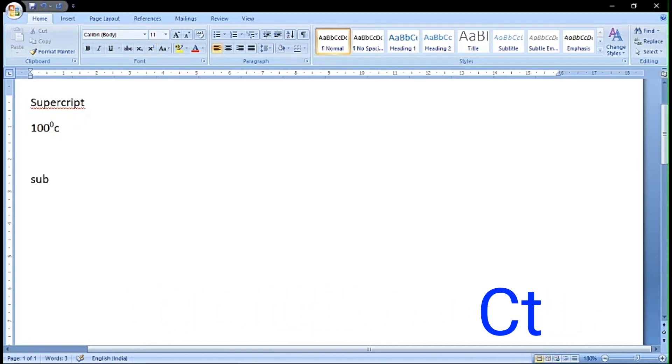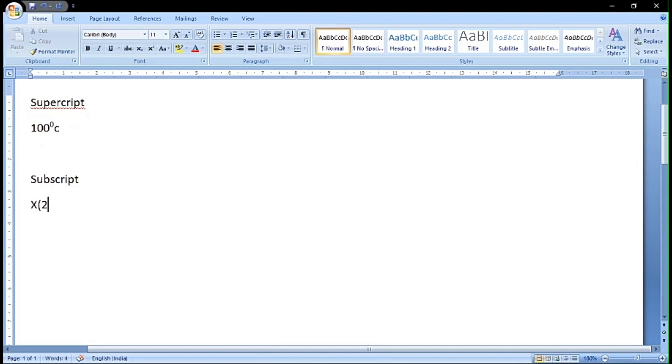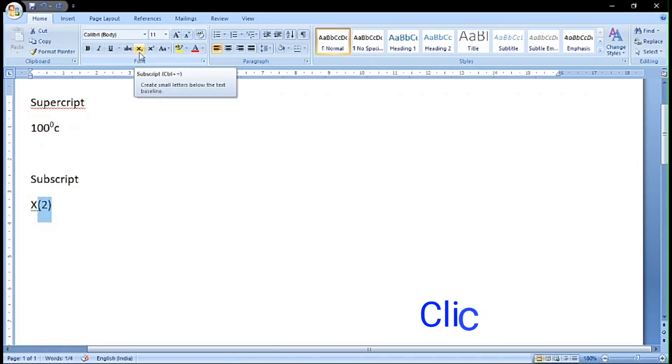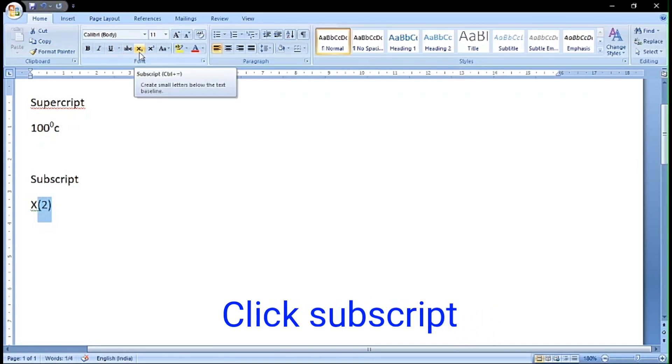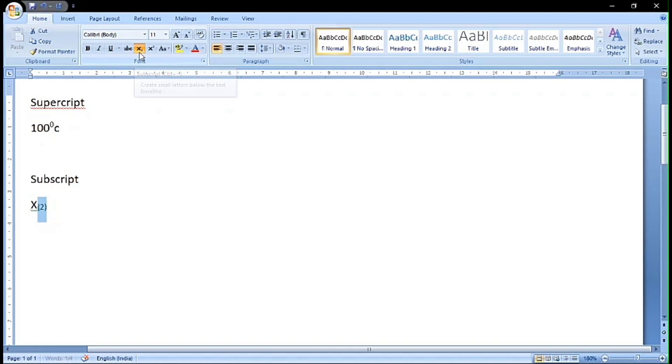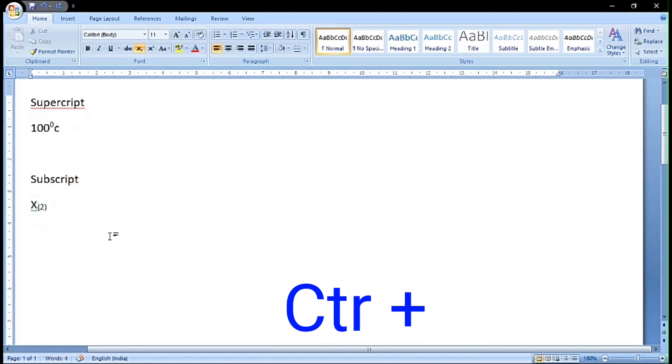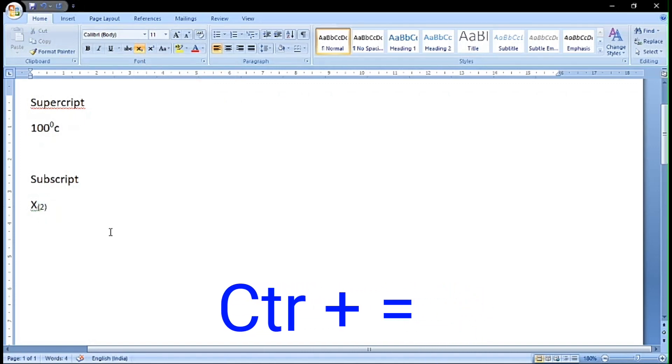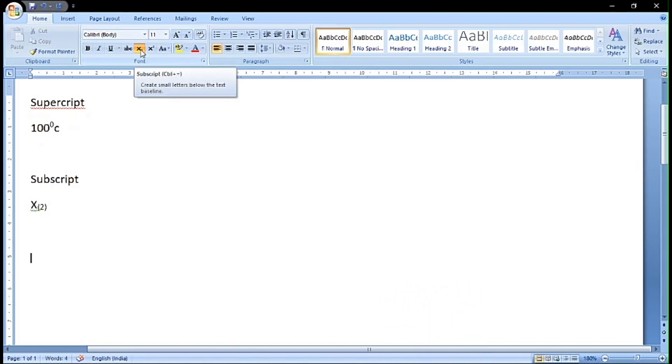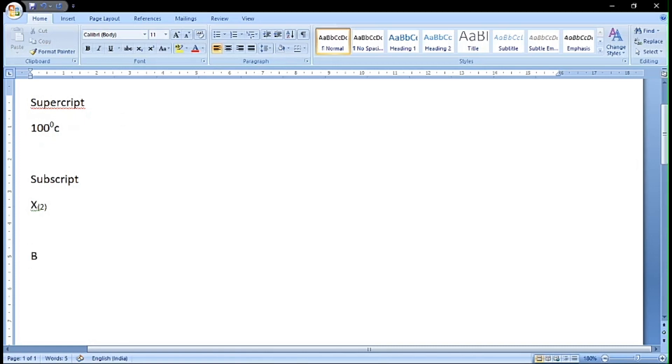Now we will try subscript. We will try writing text below the baseline. If I want to write x to the base of 2, we have to select it and click on subscript. There's a shortcut key for this you can see in the scrolling bar. This is called subscript. We can cancel the superscript as well as subscript by clicking on the icons in the toolbar.